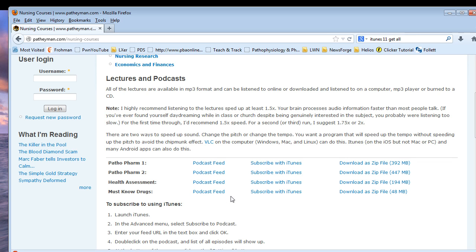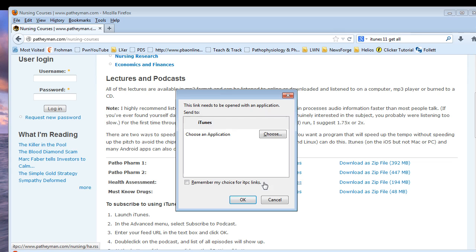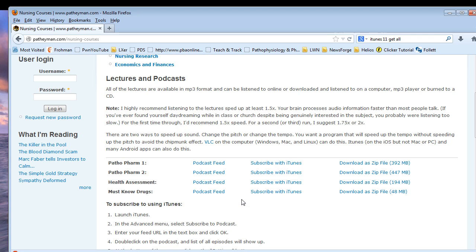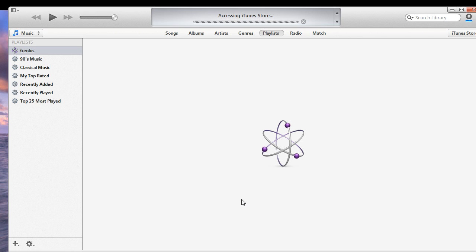What we're going to do is click subscribe with iTunes, and it's going to pop up asking do you want to open this with iTunes? If you're not using iTunes, you're using another program such as Juice or Podcast Matrix or whatever it is, it should ask you if you want to use it. Click OK, and then it should open up iTunes.